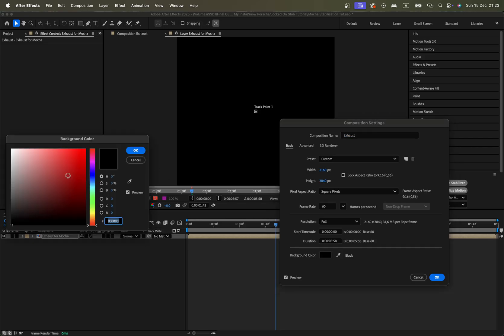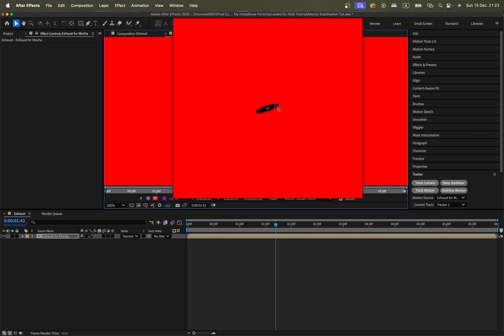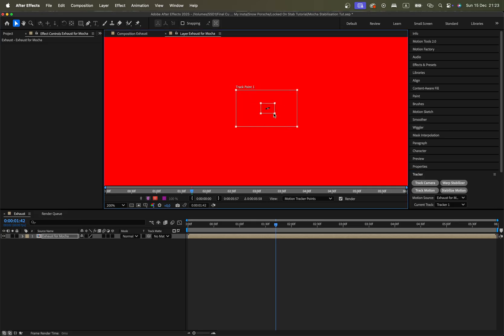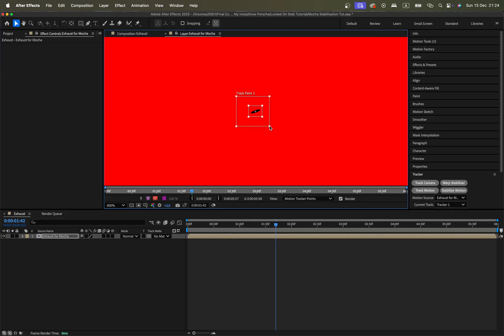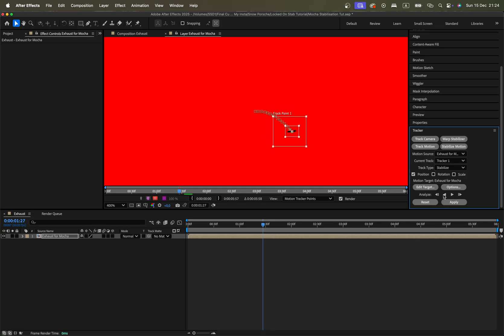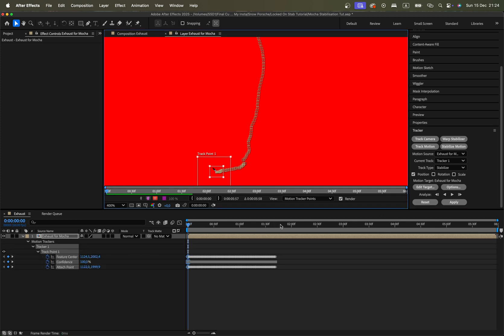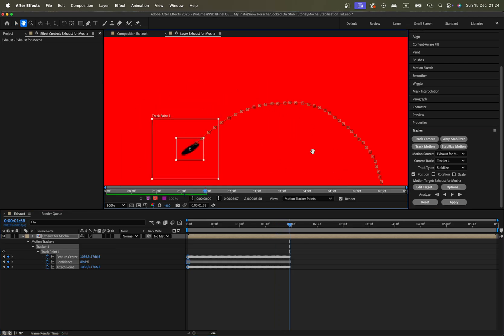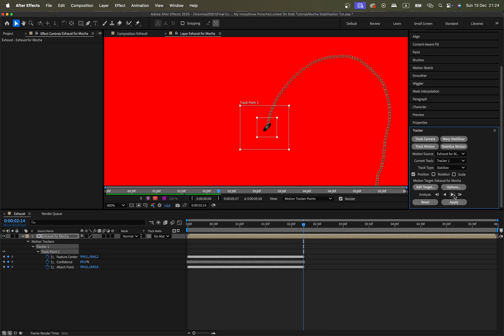Press Stabilize Motion. Change the background color so you can find the spot better, and set the layer so it fits inside. This is really helpful when you don't have contrasting pixels on your footage. Go to Options and enable Stop Tracking if confidence is below 90%. Then proceed with your tracking — it works perfectly fine 99% of the time.